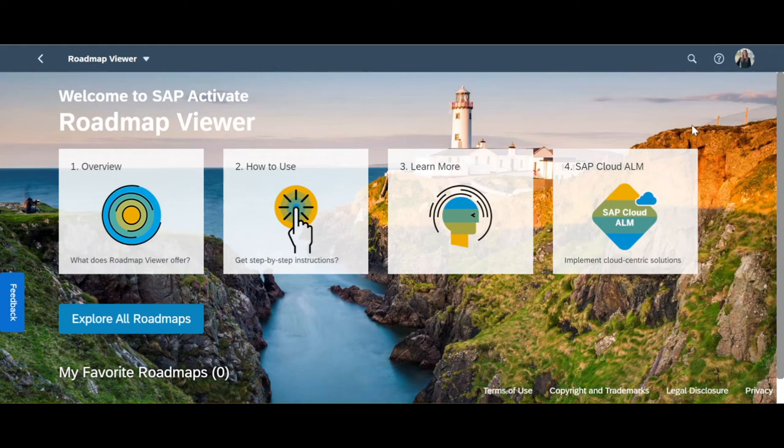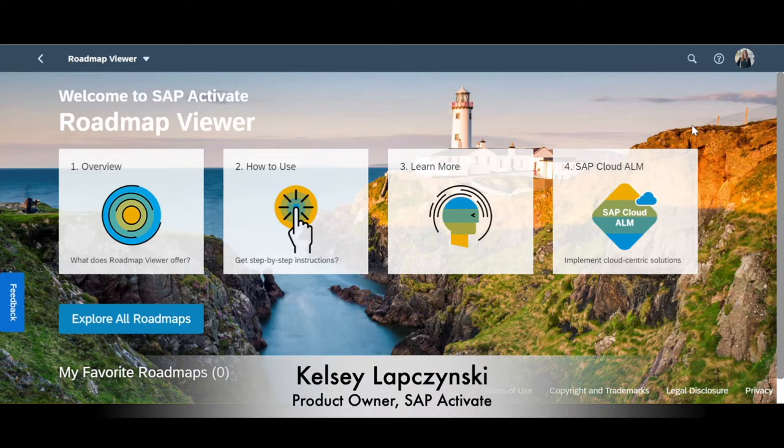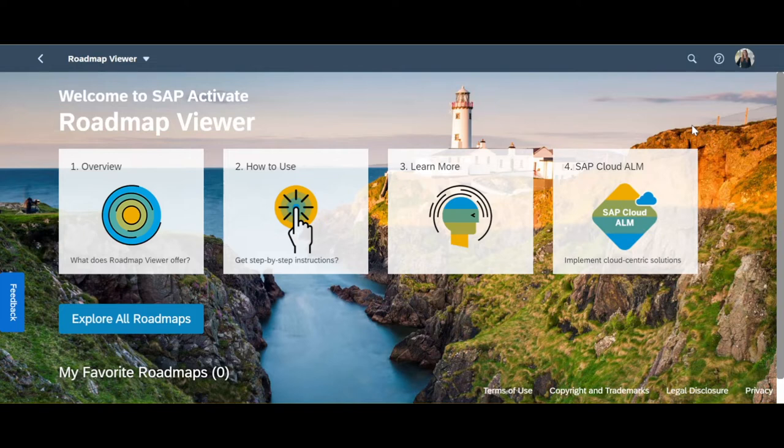Did you know that SAP Activate offers content in different languages? Hi everyone, my name is Kelsey Lapsinski and I'm part of the SAP Activate team. Today's minute video will walk you through how to utilize the translation option in the Roadmap Viewer.